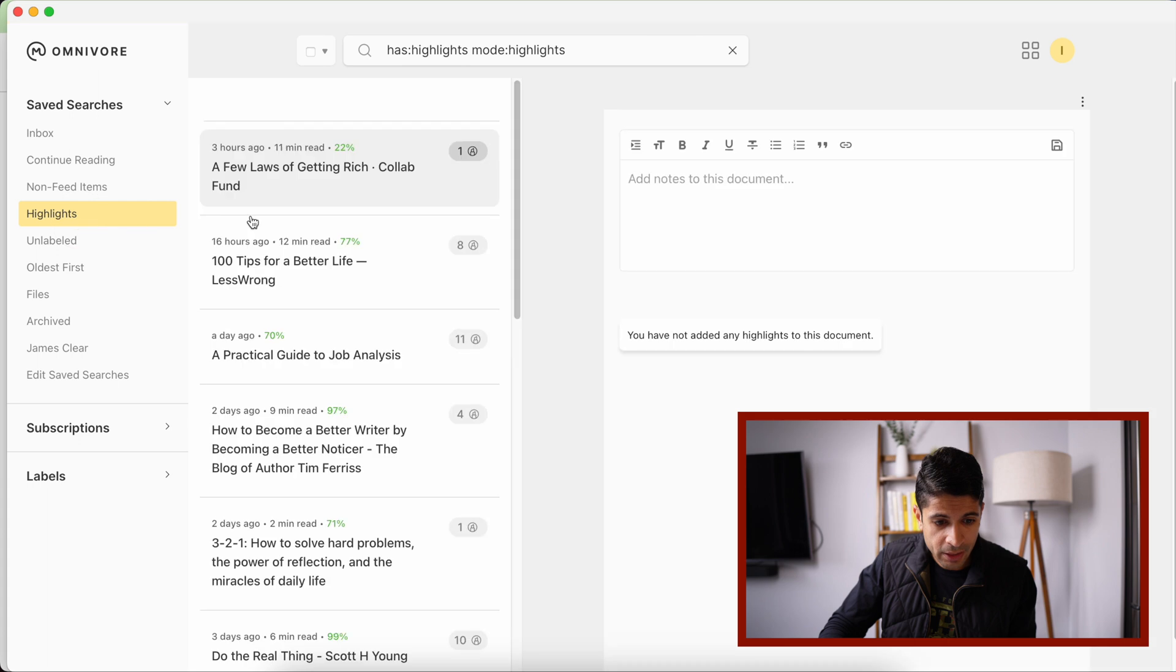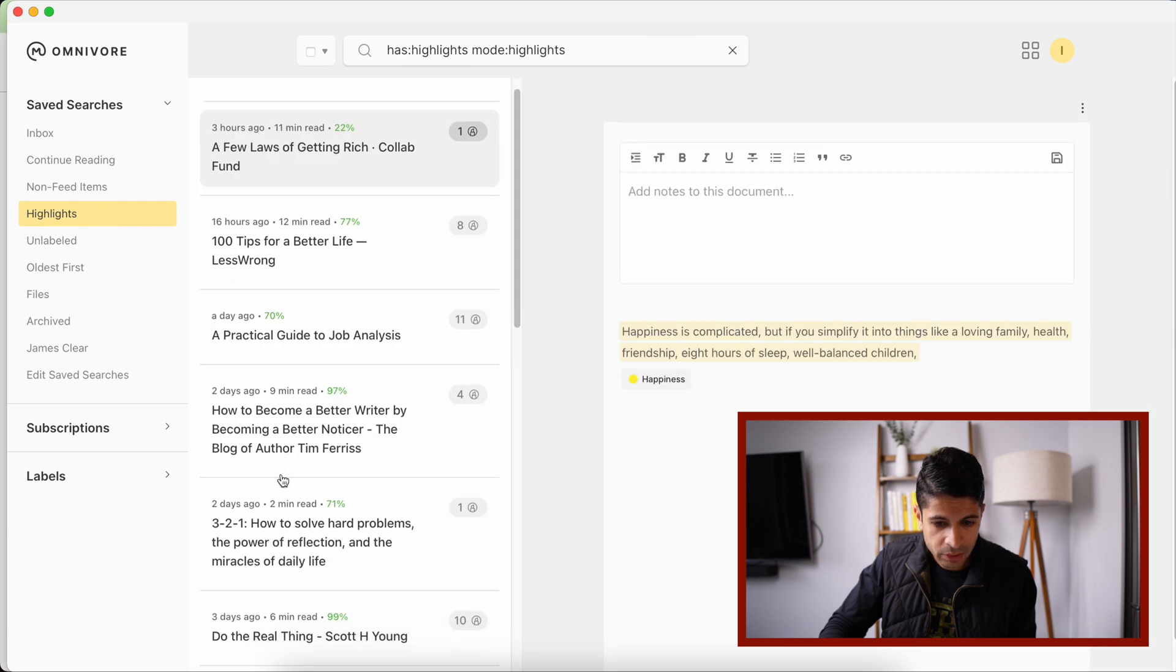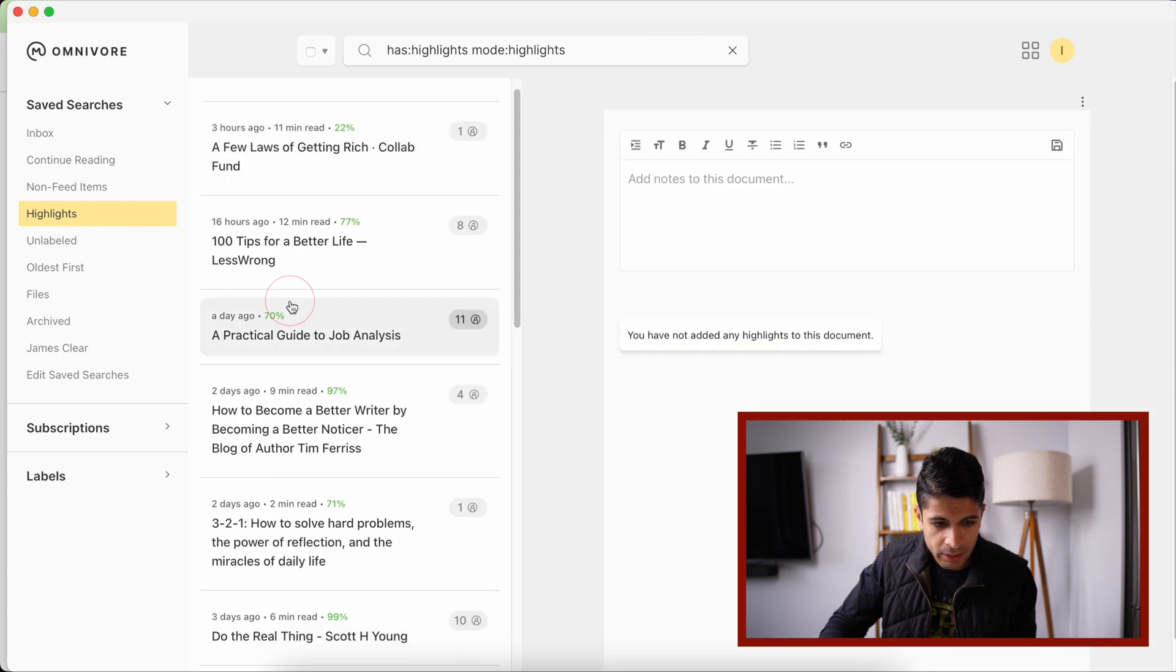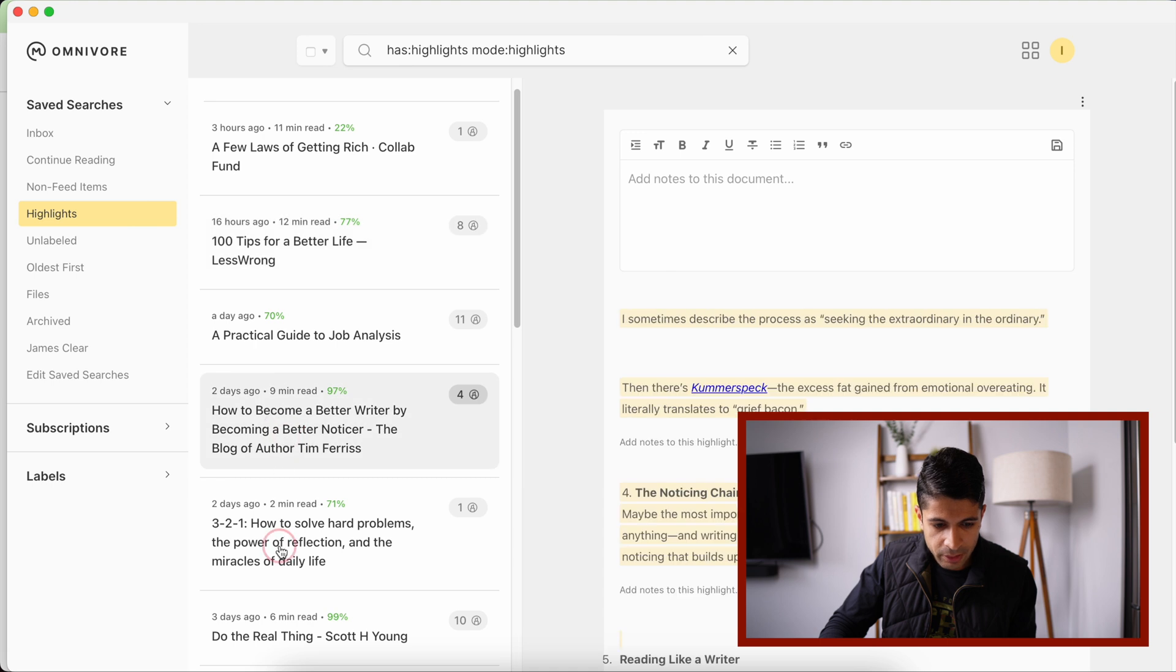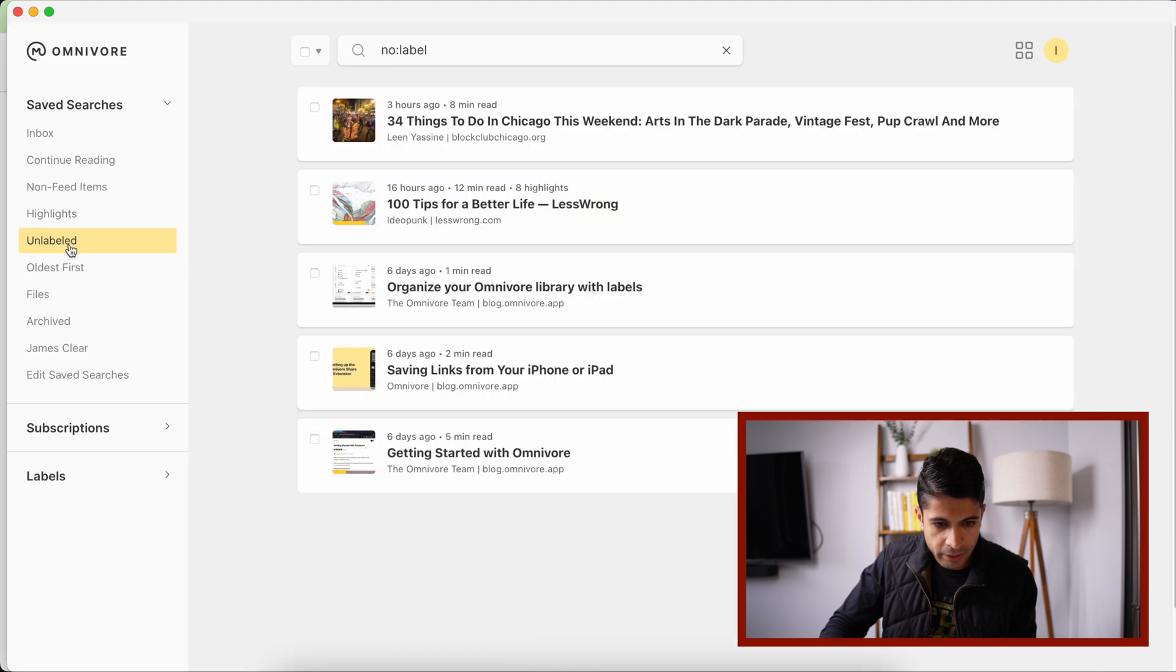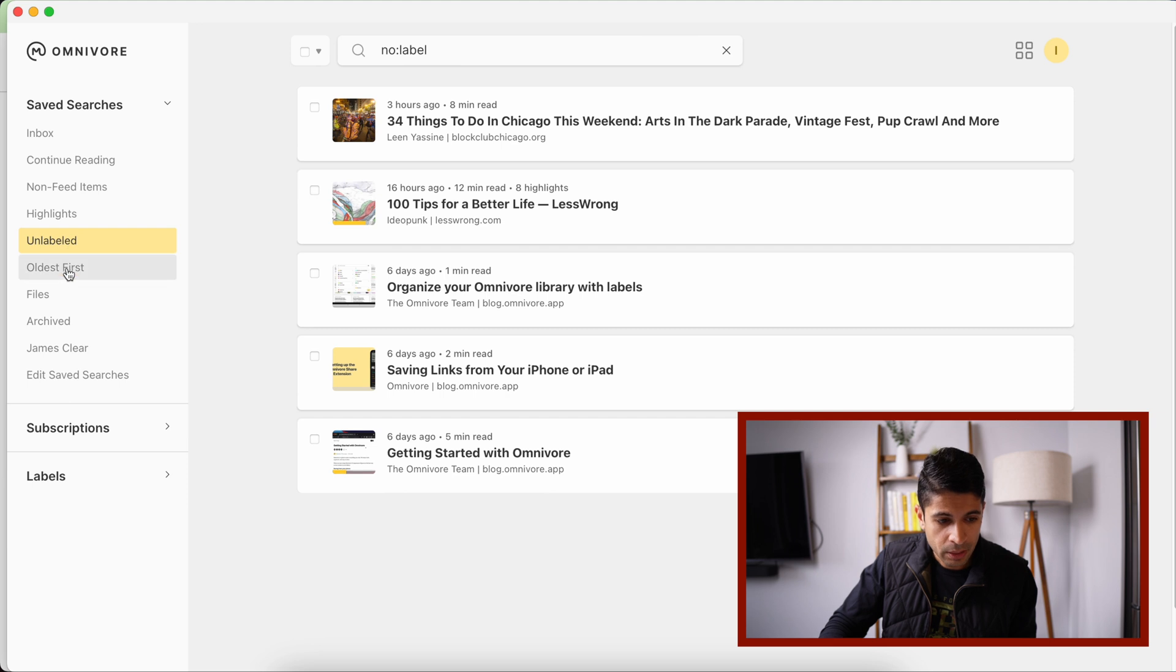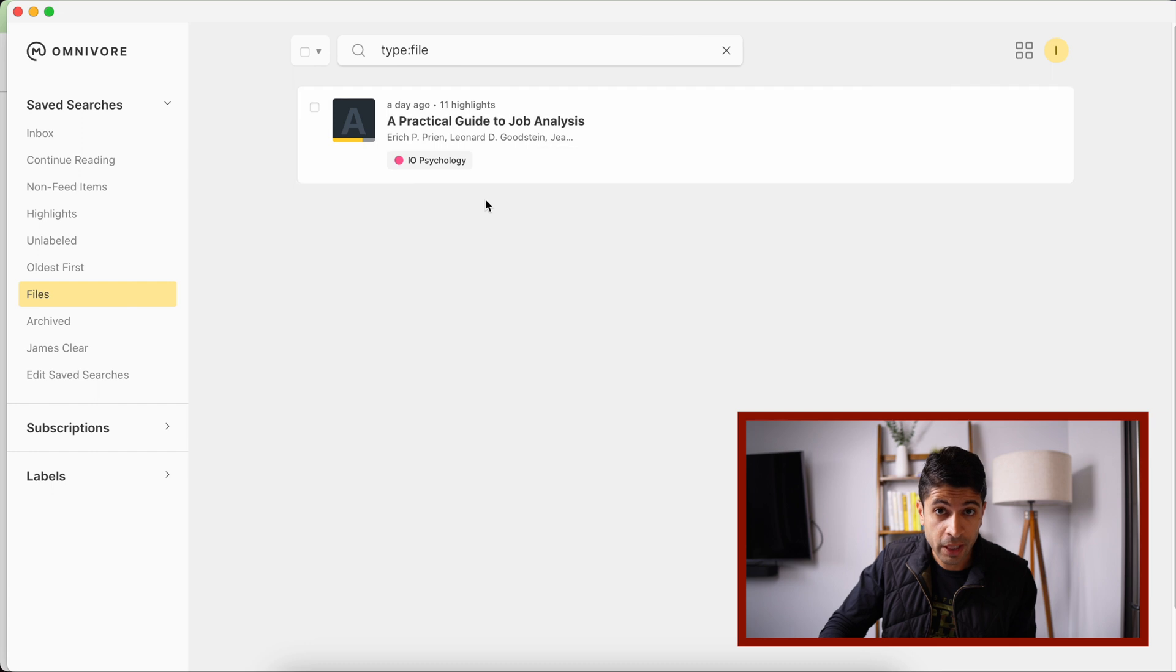And then we have your highlights. So any highlights from recent articles are all here. You can click on them and see all the different highlights and notes. Any articles that are unlabeled or don't have a tag to them, oldest first, and then these are files. So anything like a PDF that you want to save, you can also include that into Omnivore, which is one of the cool features of archive.